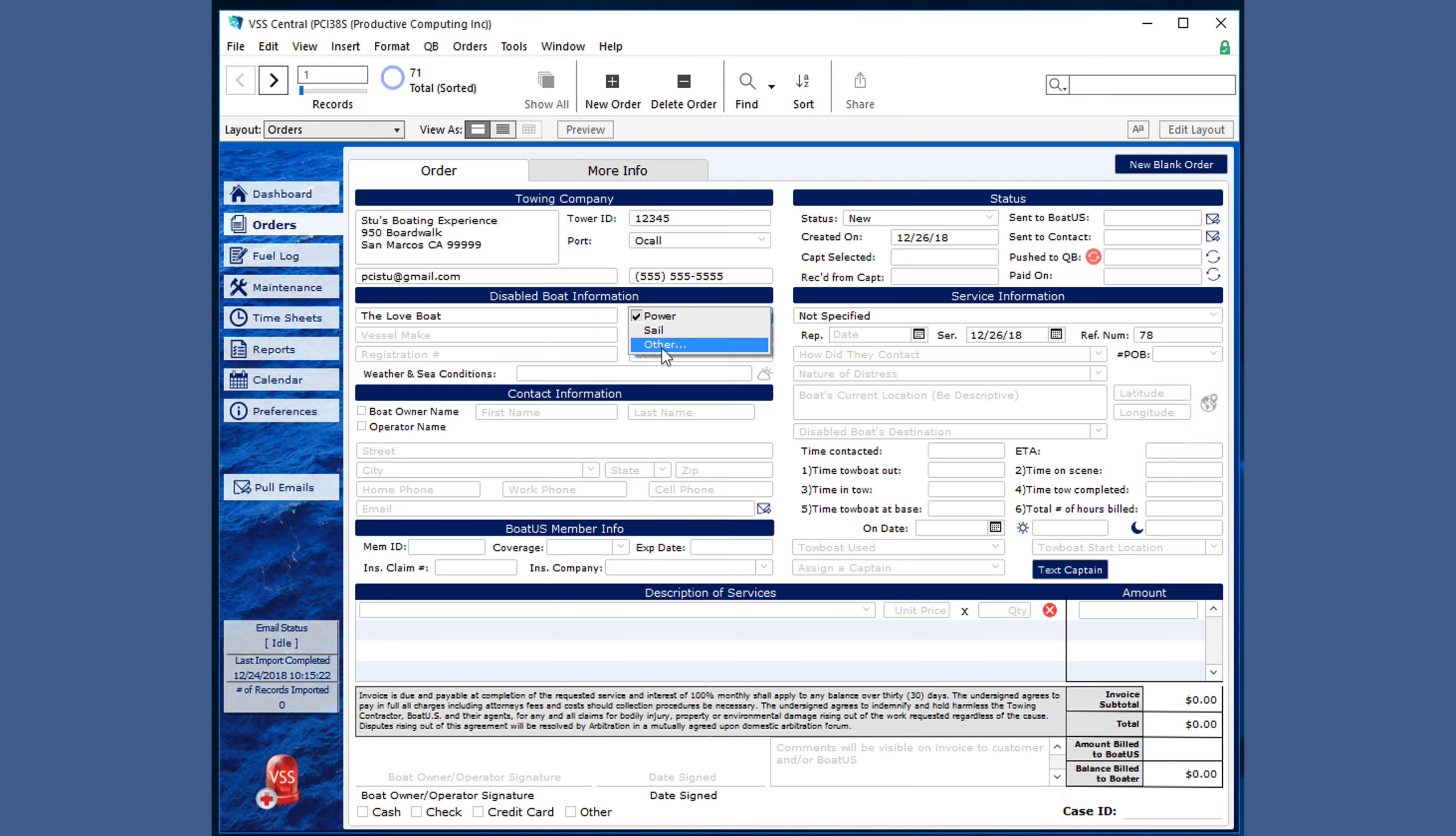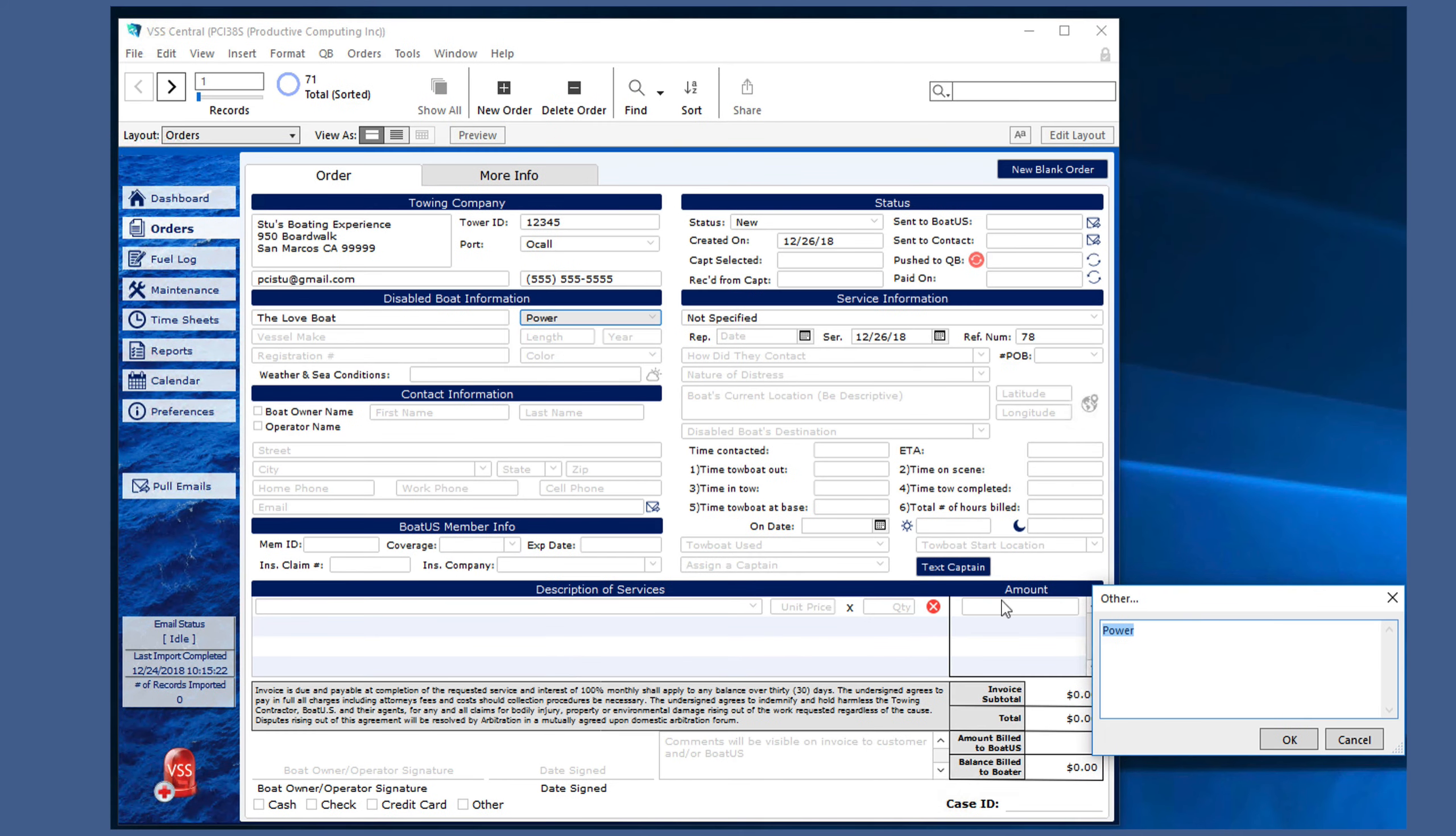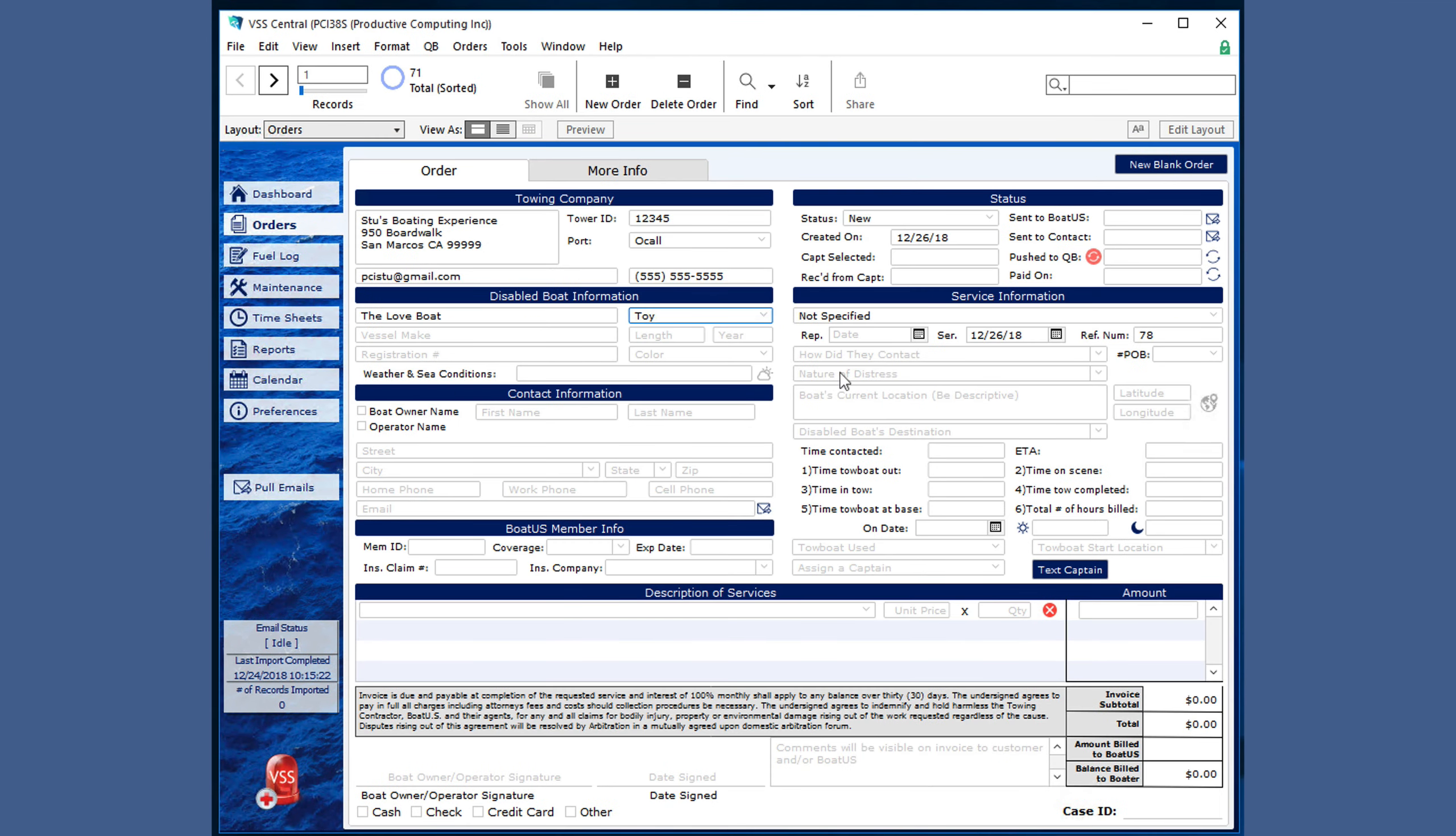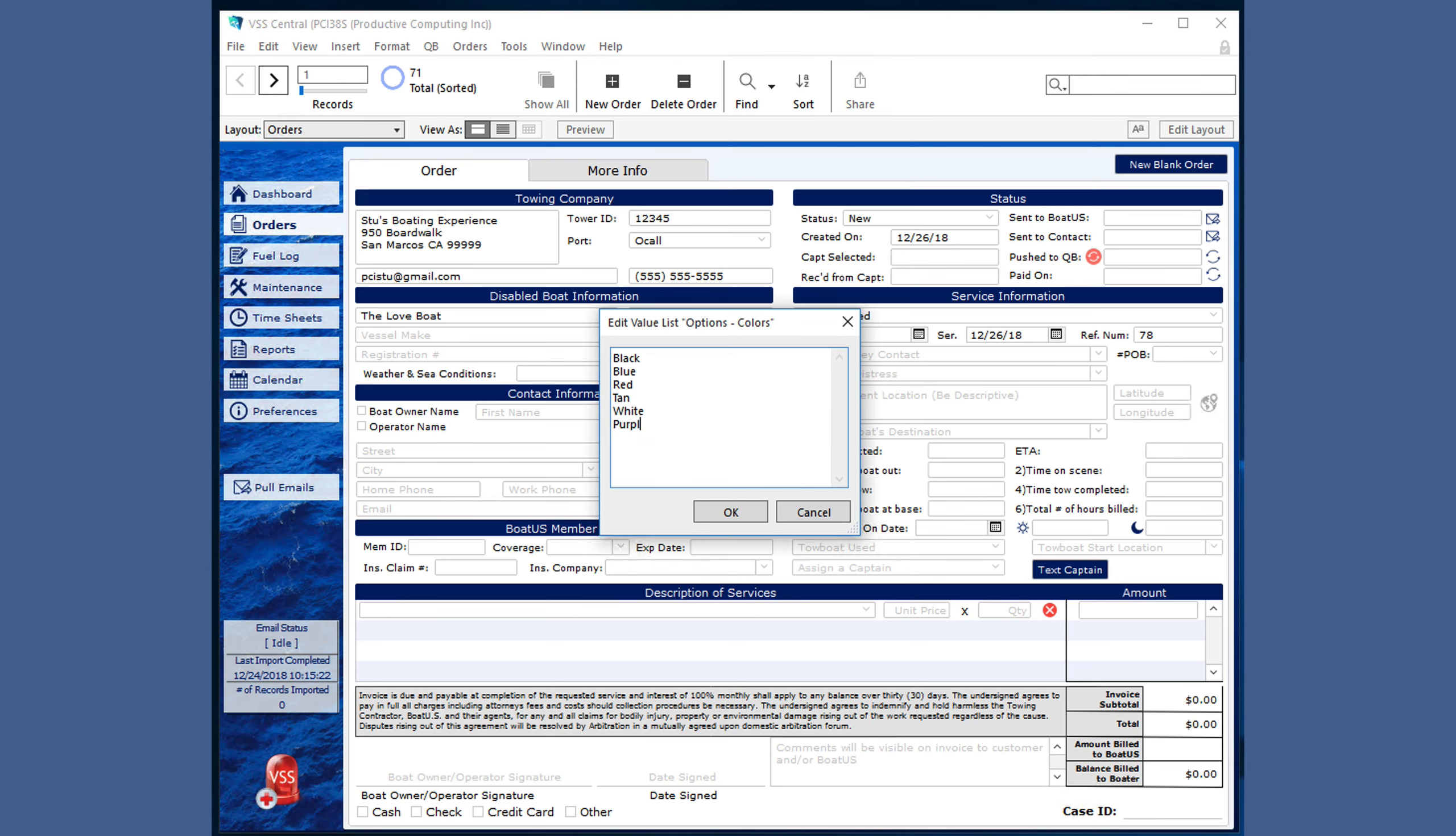You may sometimes see other which allows you to add a specific kind of boat. Other times you will notice that there is an edit option which allows you to add an option or even rearrange the choices.